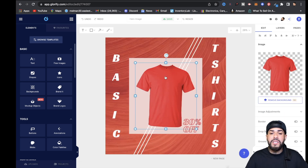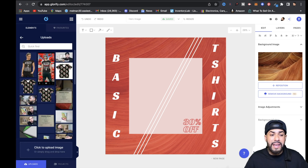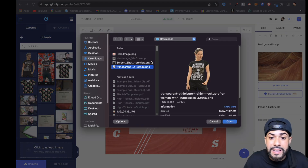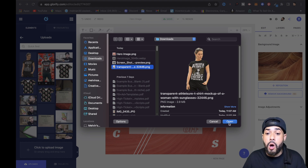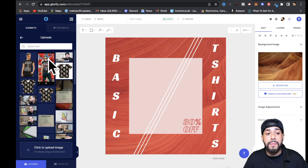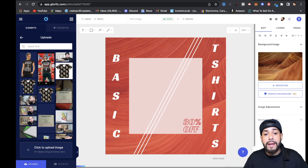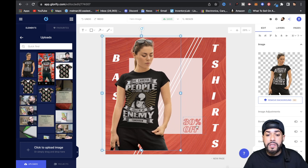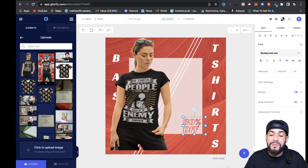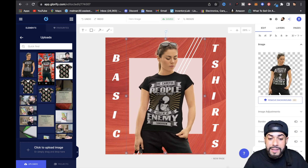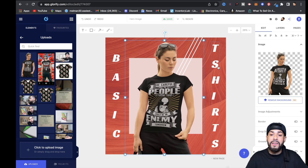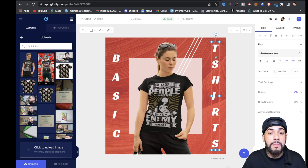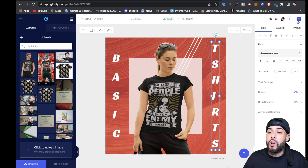Click on the existing image and hit Delete. Then go to Uploads, click to upload, and select the image you downloaded from Placeit. Hit Open and it will load under your uploads. Click on it and it will appear on the template. You can drag it and center it. The '30% off' text can be kept if you're running a promotion, or deleted. Bring the model to center, then add a title — the t-shirt name or your store name.